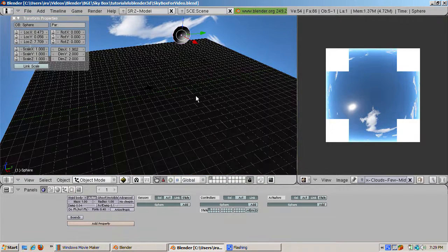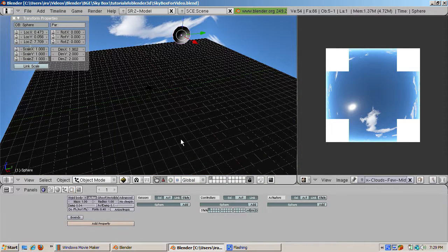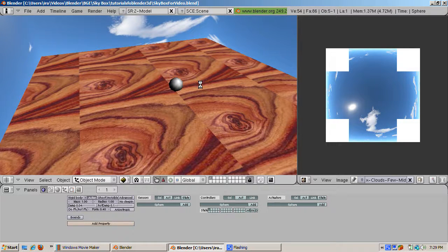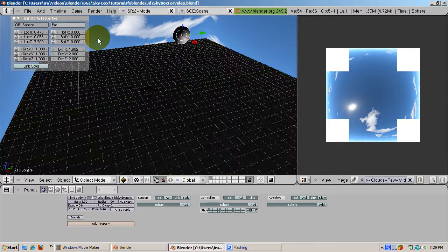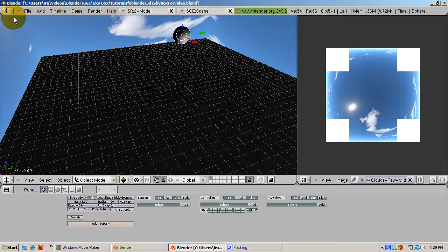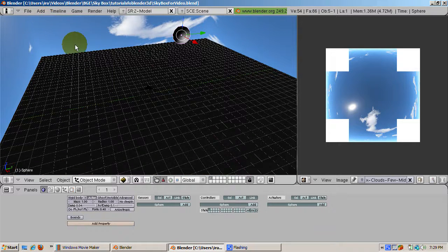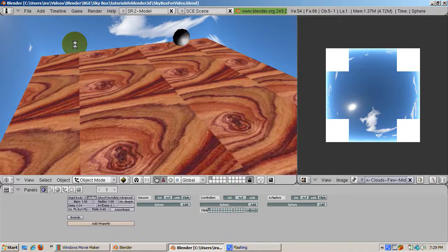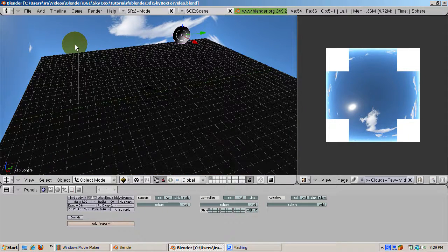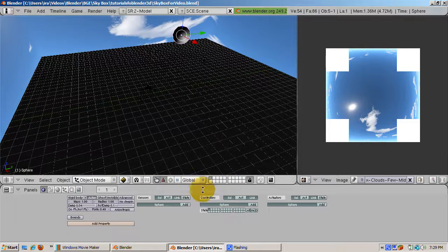I hope this gives you a start on building a skybox and having it look realistic in the blender game engine. If you liked this video, be sure to hit the YouTube subscribe button. You can also discuss this video and my other blender videos at forum.irakrakow.com. Happy blendering!